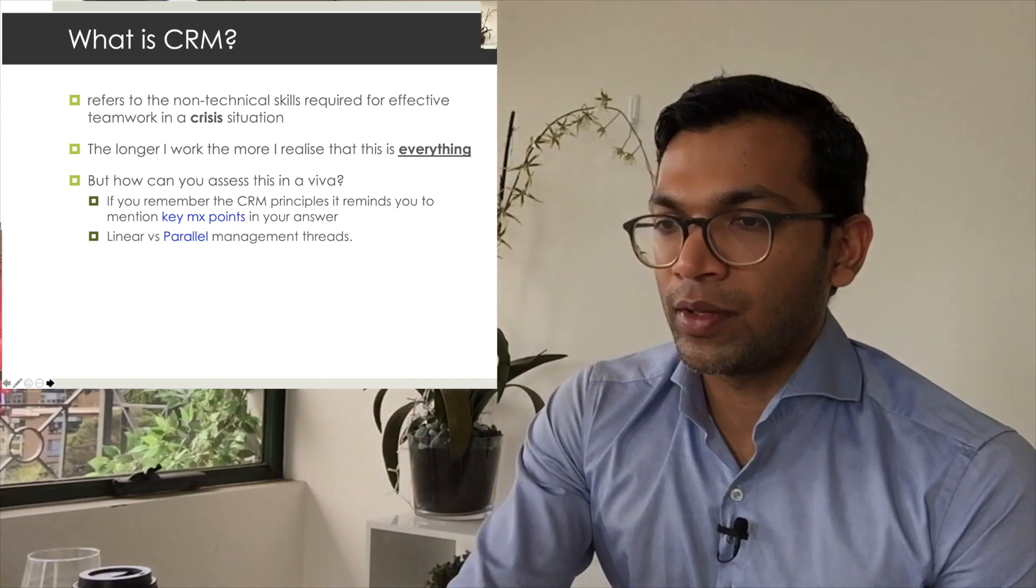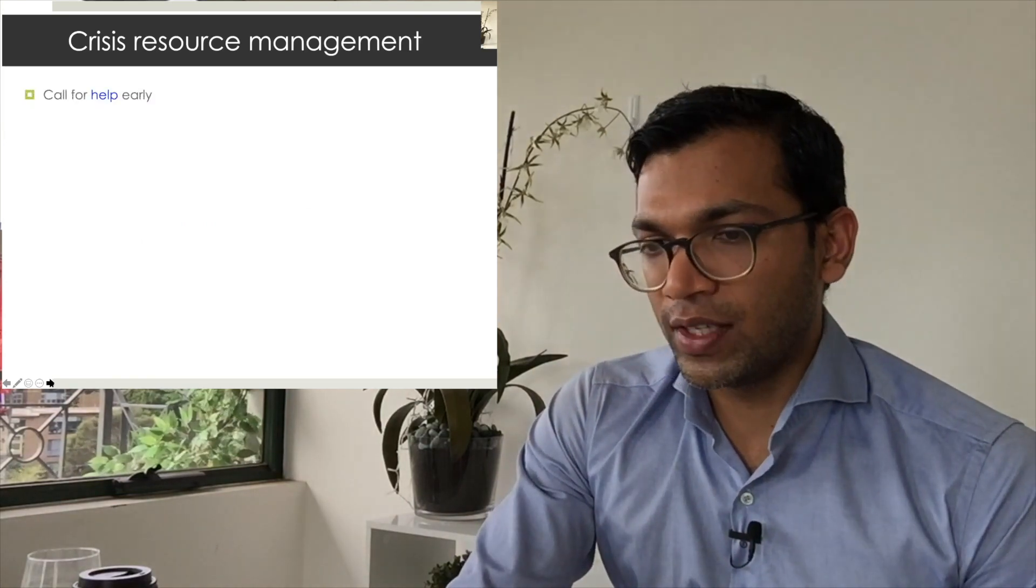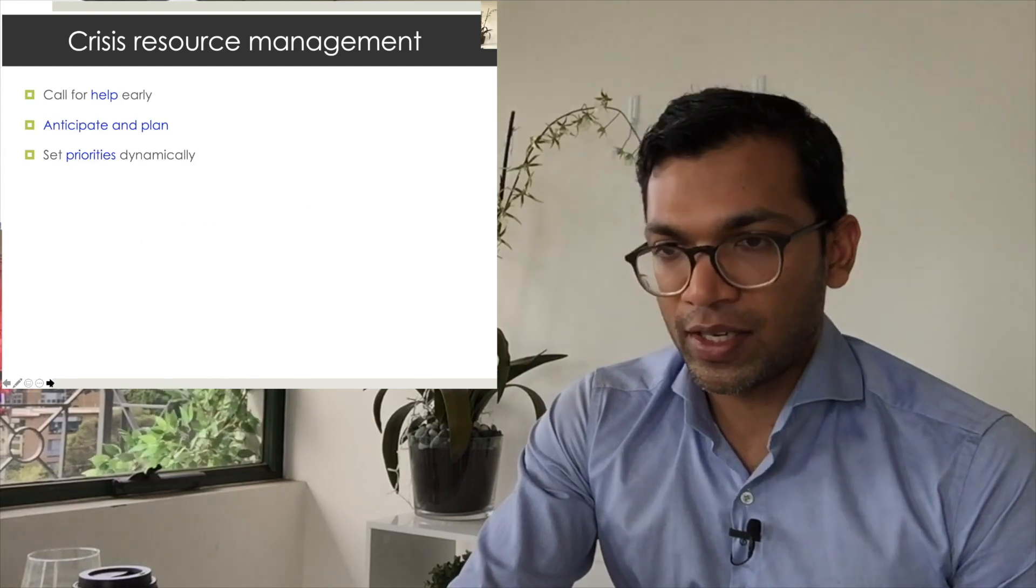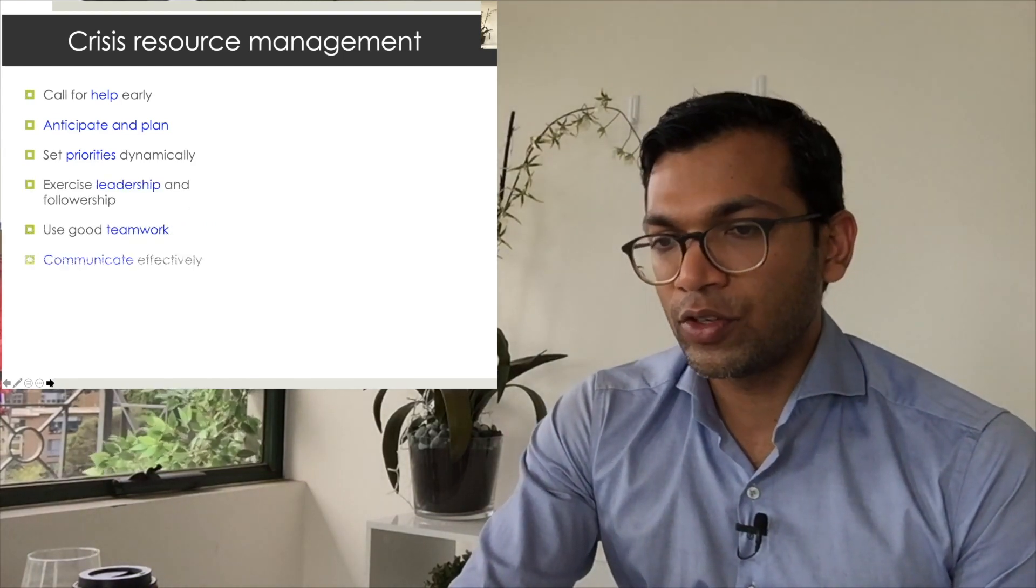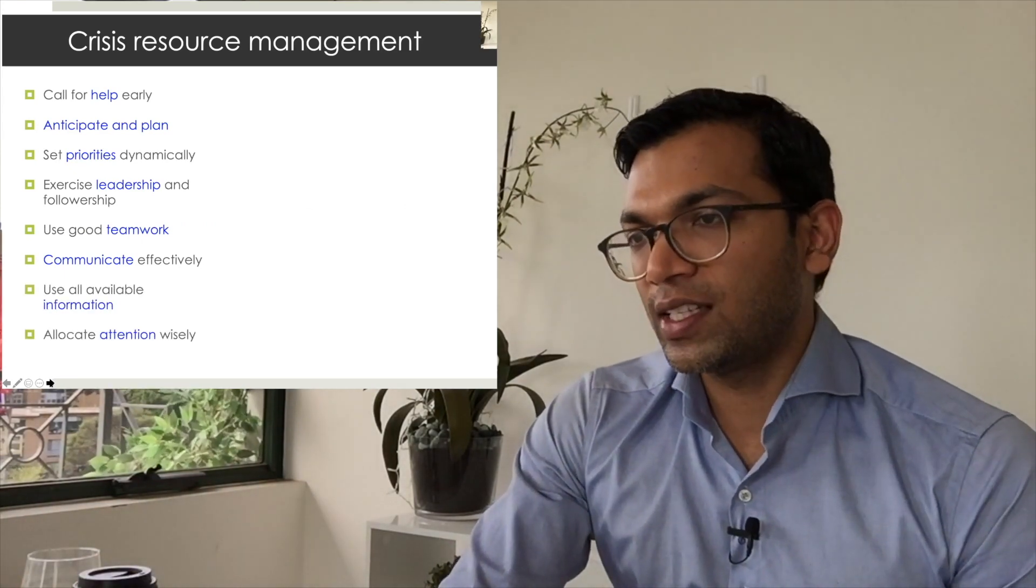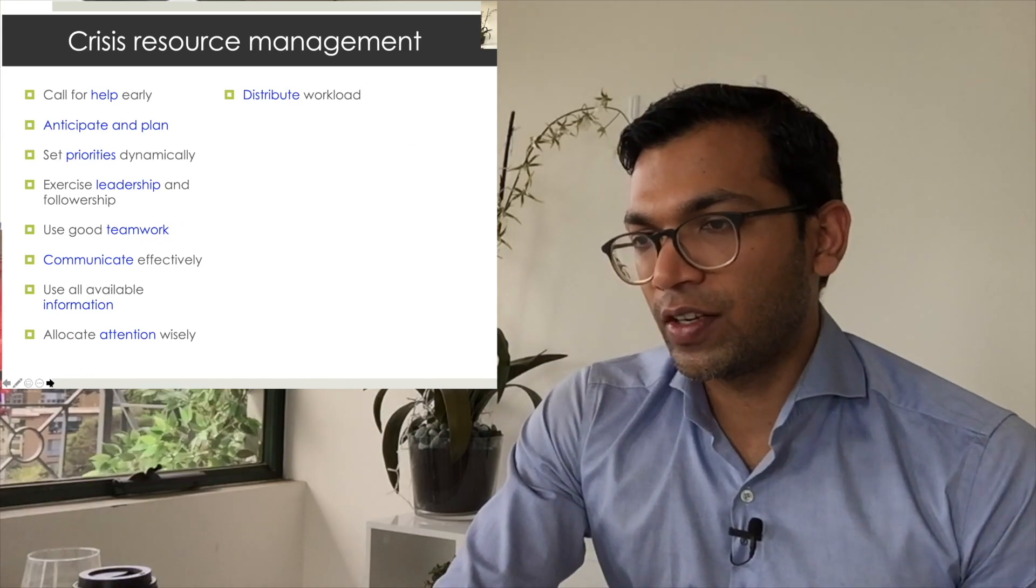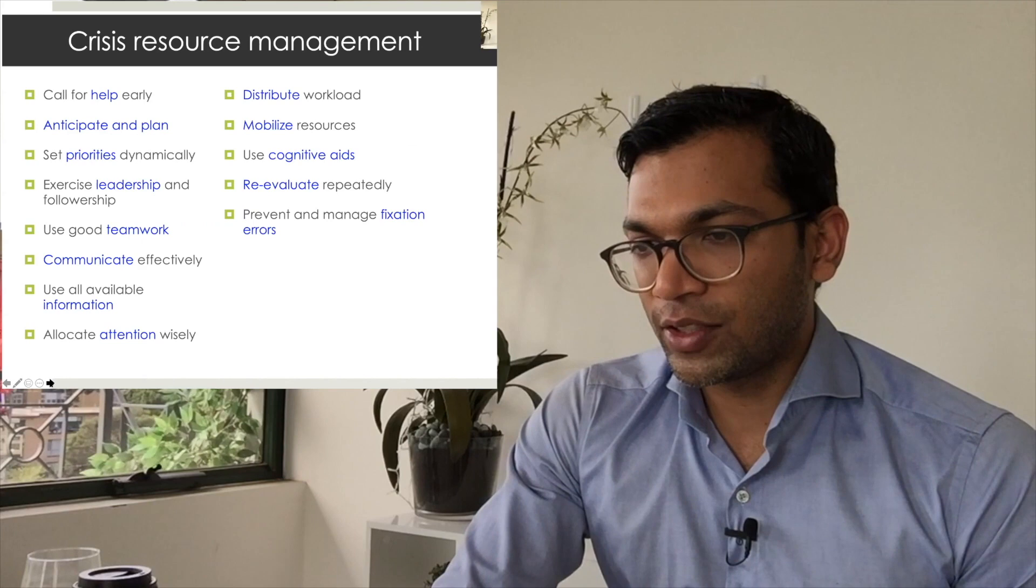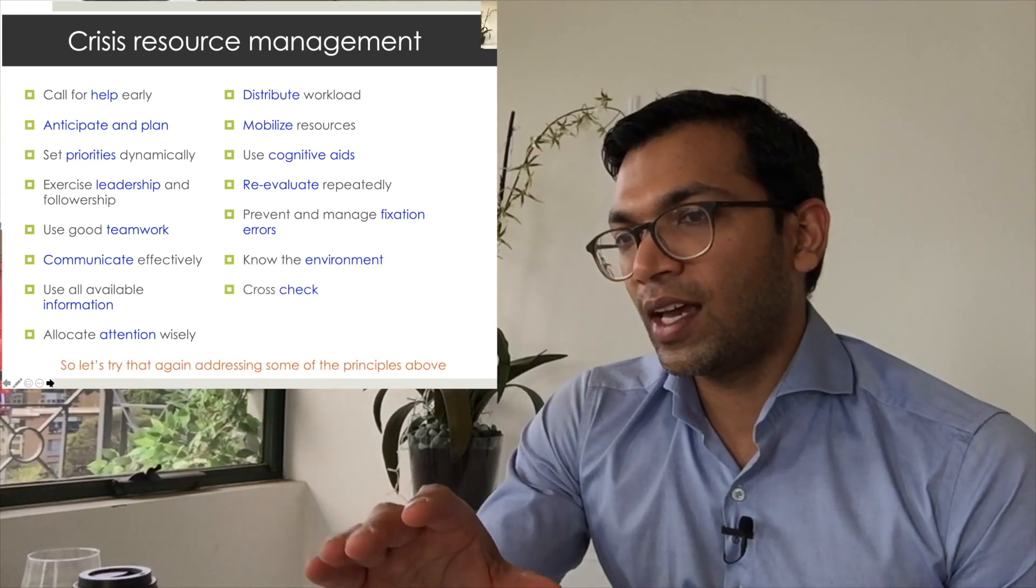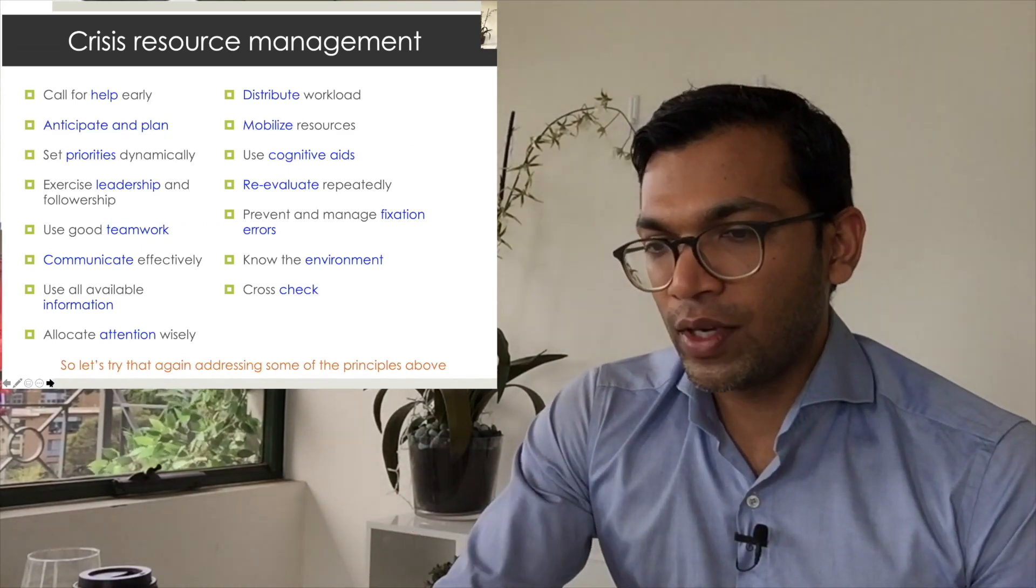So crisis resource management—I think you mentioned quite a few of these things in the answer, which is great. Calling for help early, planning, setting priorities dynamically, leadership, teamwork, communicating effectively, using all available information like getting that anaphylaxis box, allocating attention wisely, distributing the workload, mobilizing resources, cognitive aids, reevaluating, managing fixation errors, knowing the environment, and cross-checking. Obviously these are a whole bunch of words, and I really hate just words for no reason.